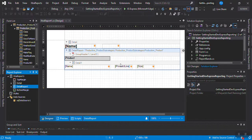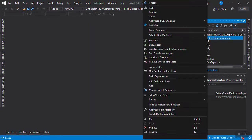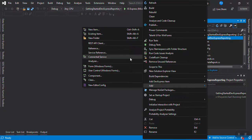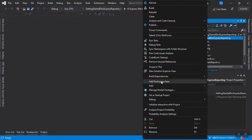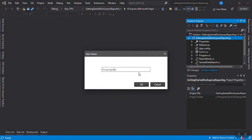Let's make a new report together. If you remember, you just right-click and select Add. If you don't have a DevExpress report here, look for New Item. We're going to set a name for this report — we're going to call it Grouping and Sorting.